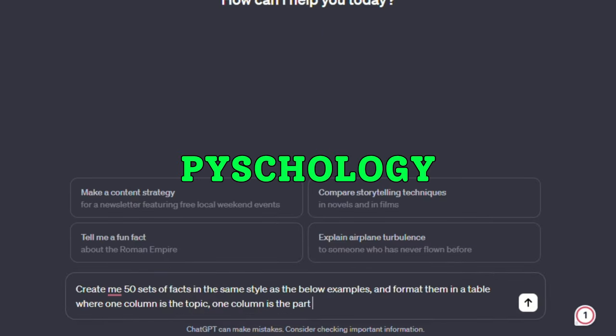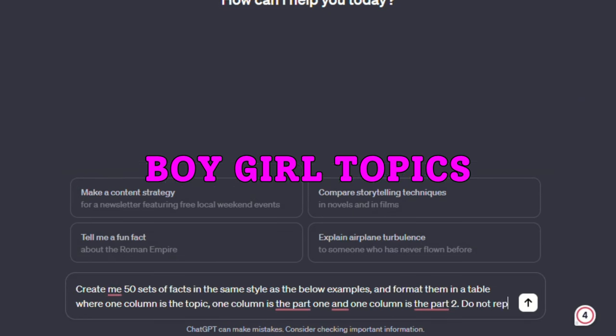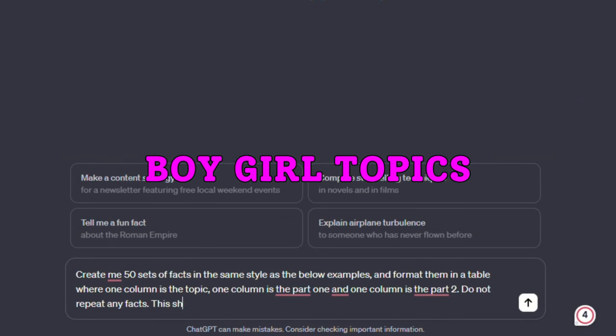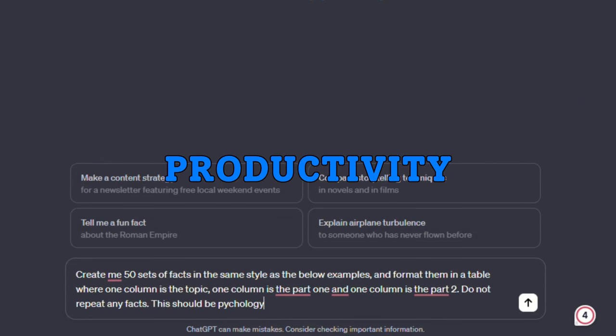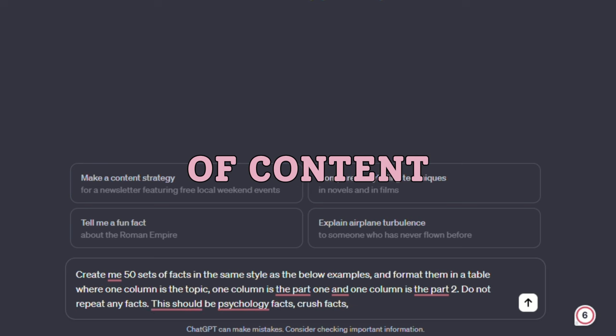Such as psychology, motivation, relationships, boy-girl topics, and productivity to ensure a variety of content.